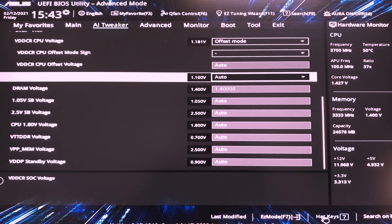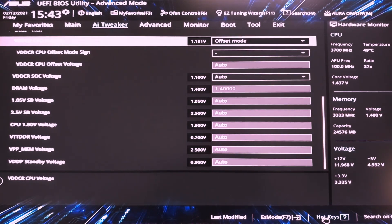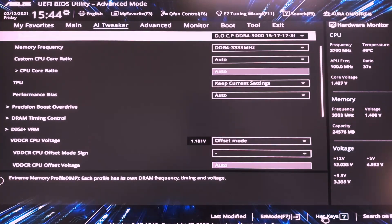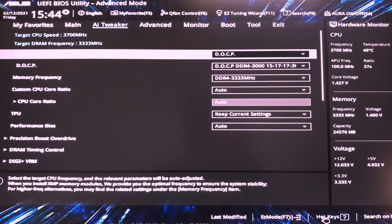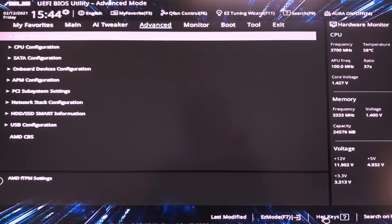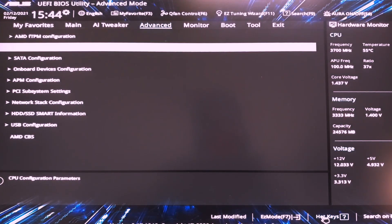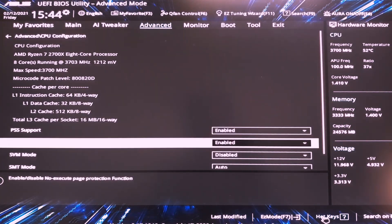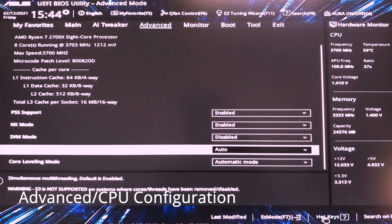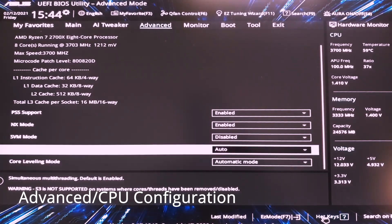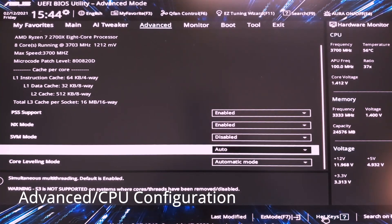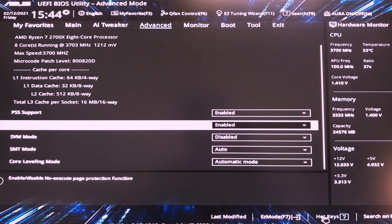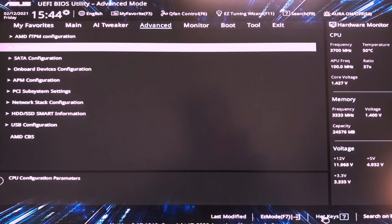Then we are done with this part. Basically all the things that we had to set, we are set already. In advanced, you have a bit of CPU configuration. Make sure to have SMT mode to auto and core leveling to auto. Everything else to auto.